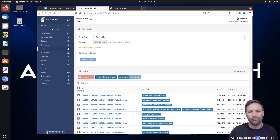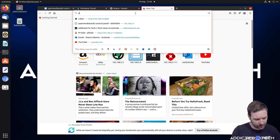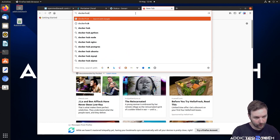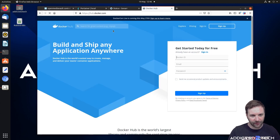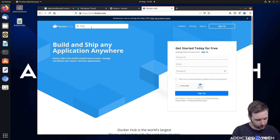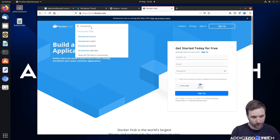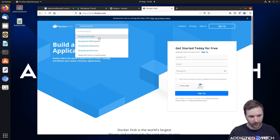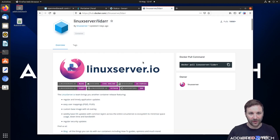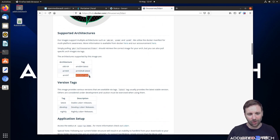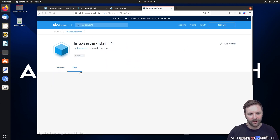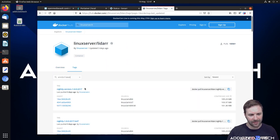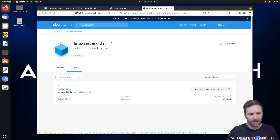The final test is to recreate the Lidarr container. We're going to Docker Hub, search for LinuxServer, then forward-slash lidarr. Scrolling down the page it has the usual tag for arm32v7 which is for the Raspberry Pi. We double-check the image exists — and there it is. So we know that it's there.